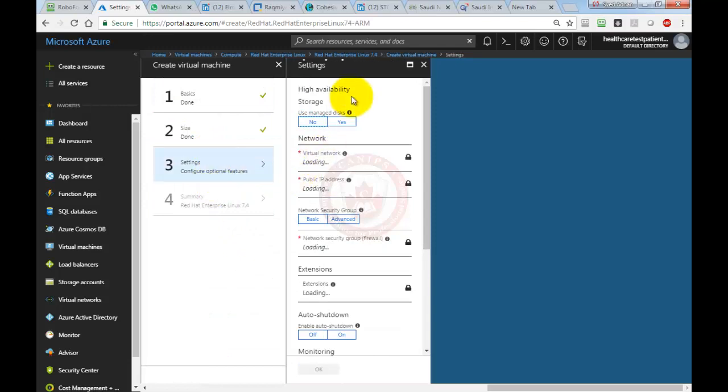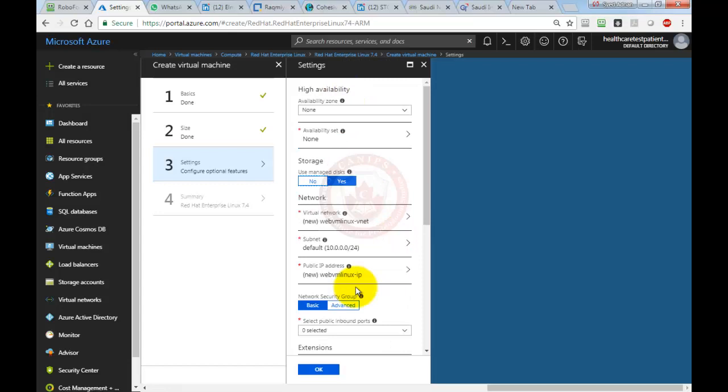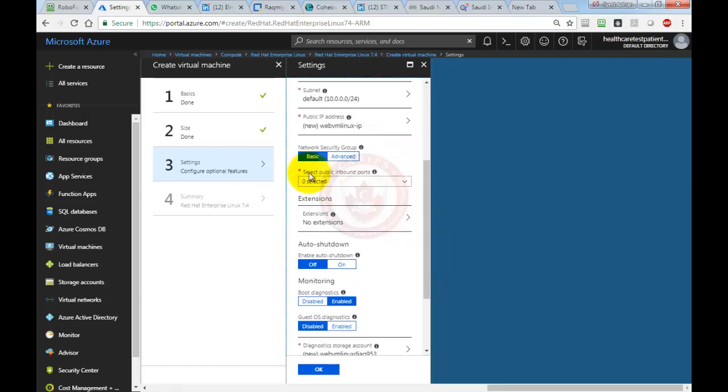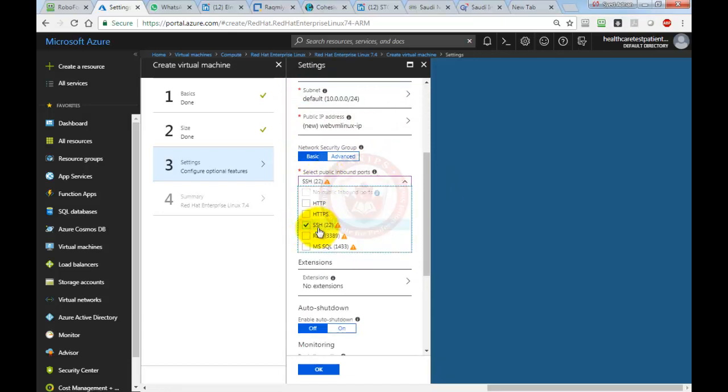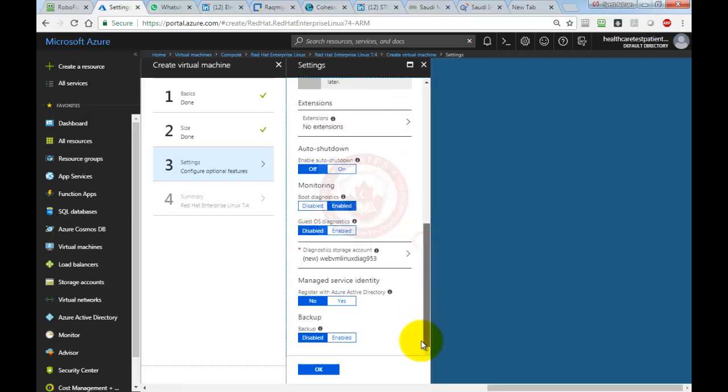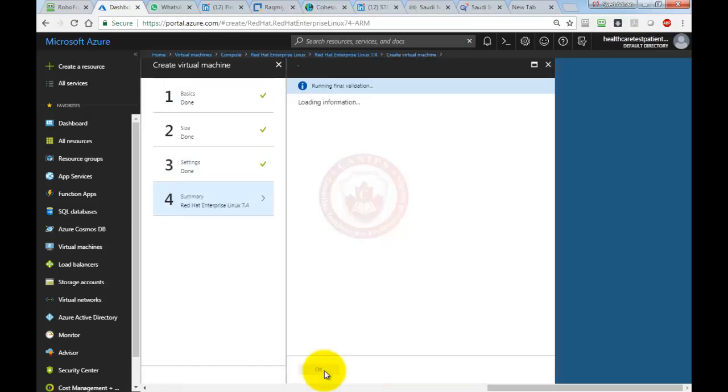For high availability, we're going to leave everything as is. I'm not going to select availability zone. All I need to do is select public port to be open, which is SSH 22. You don't need to open any other port. Then I'm going to go down and click OK.